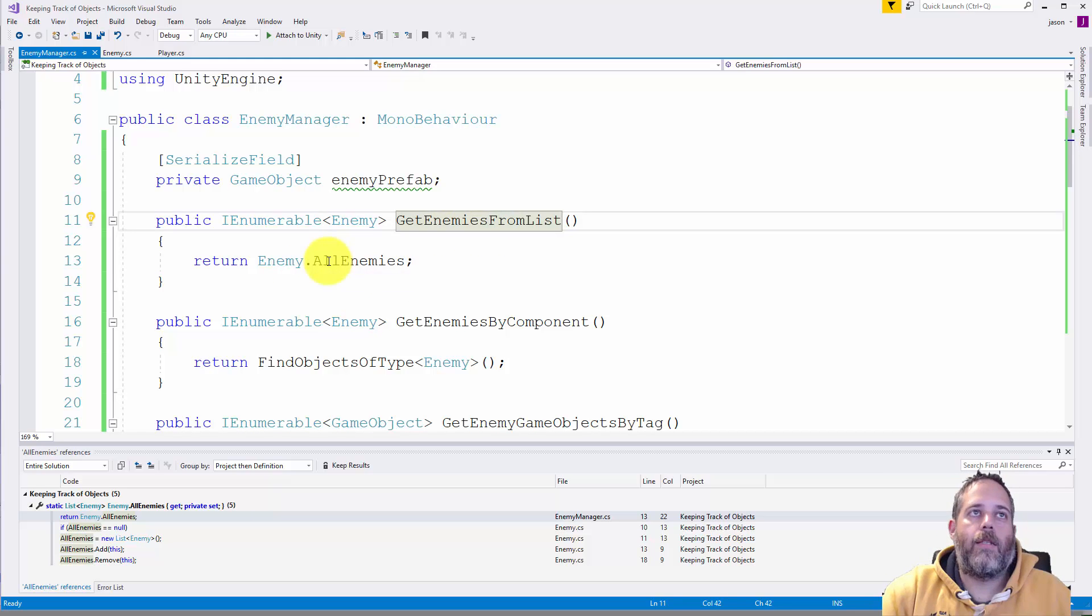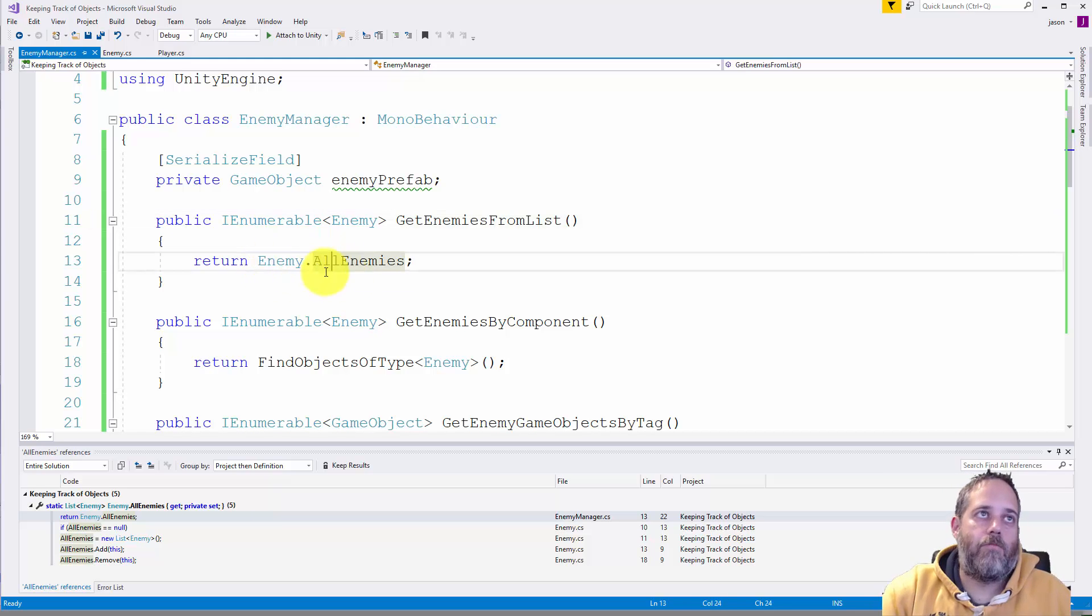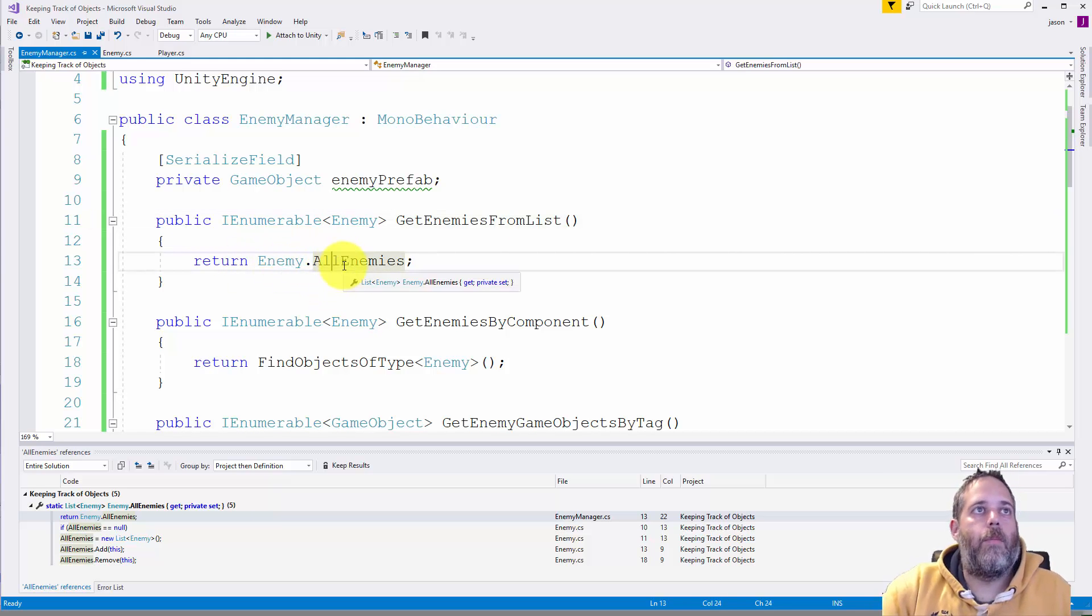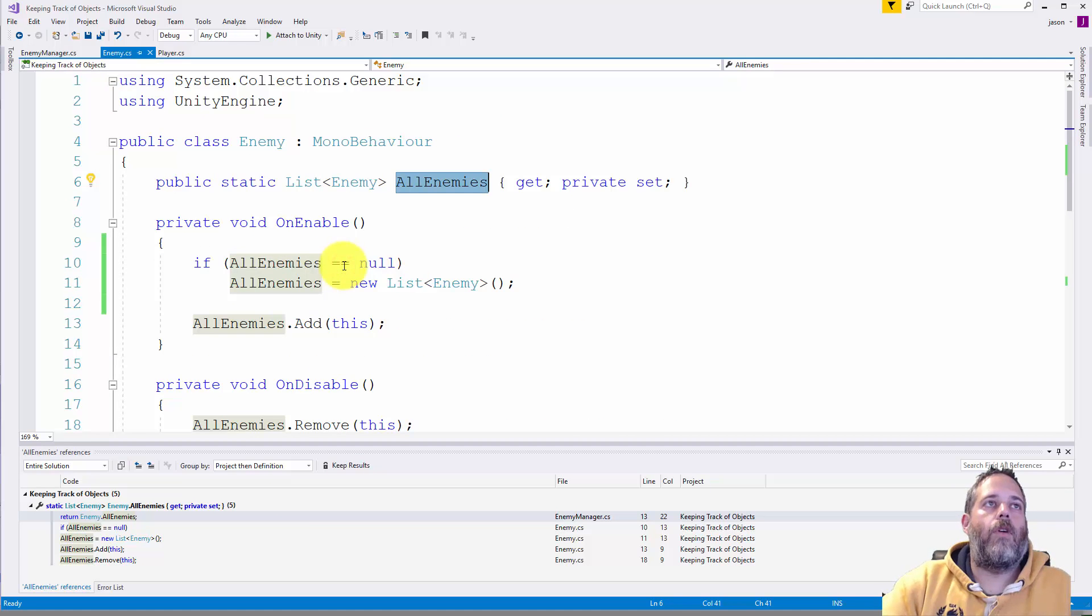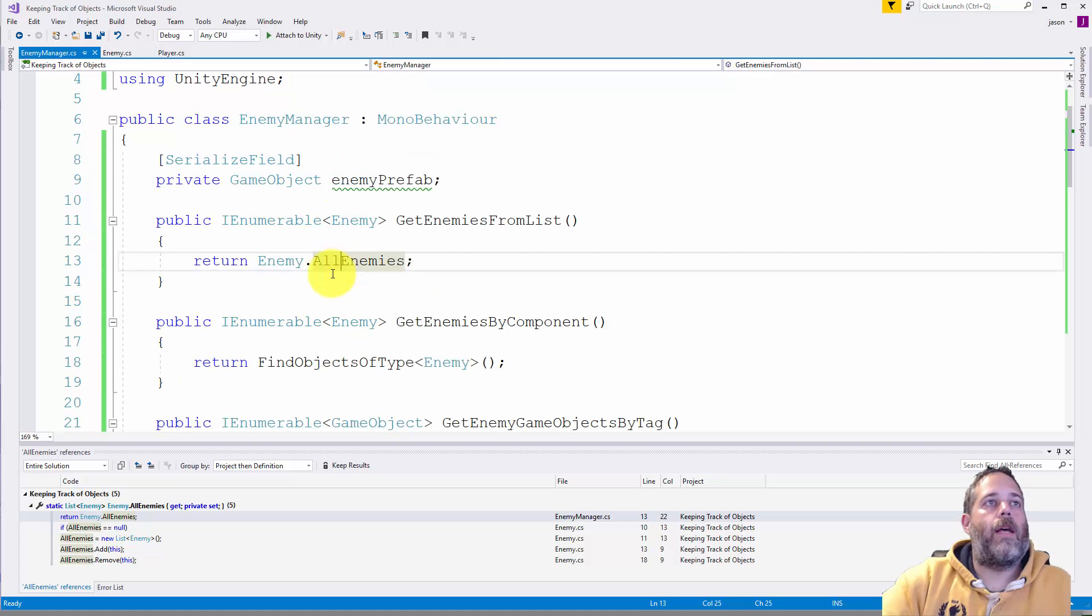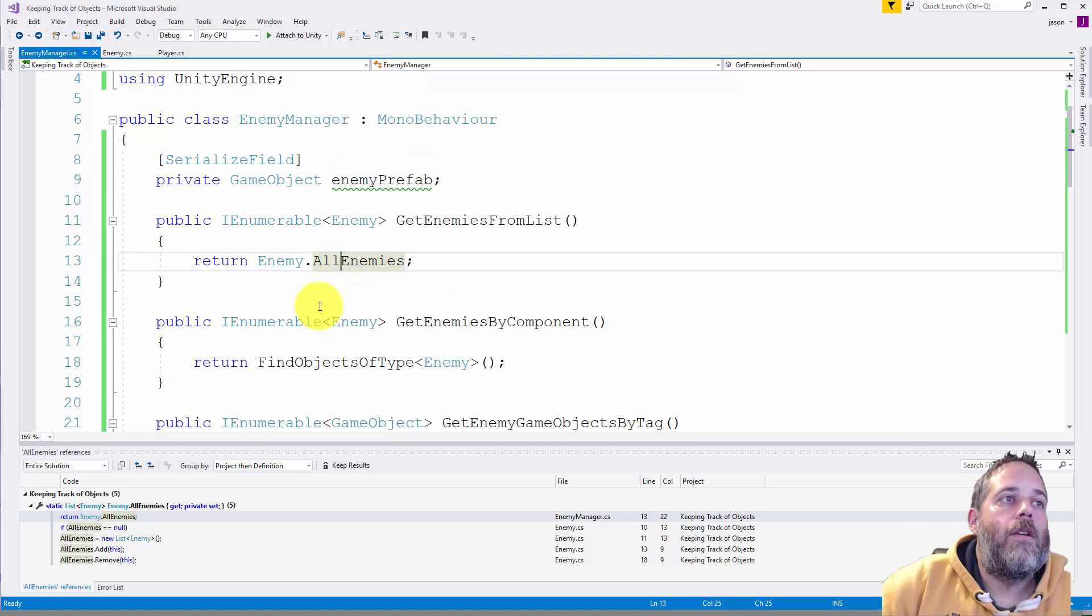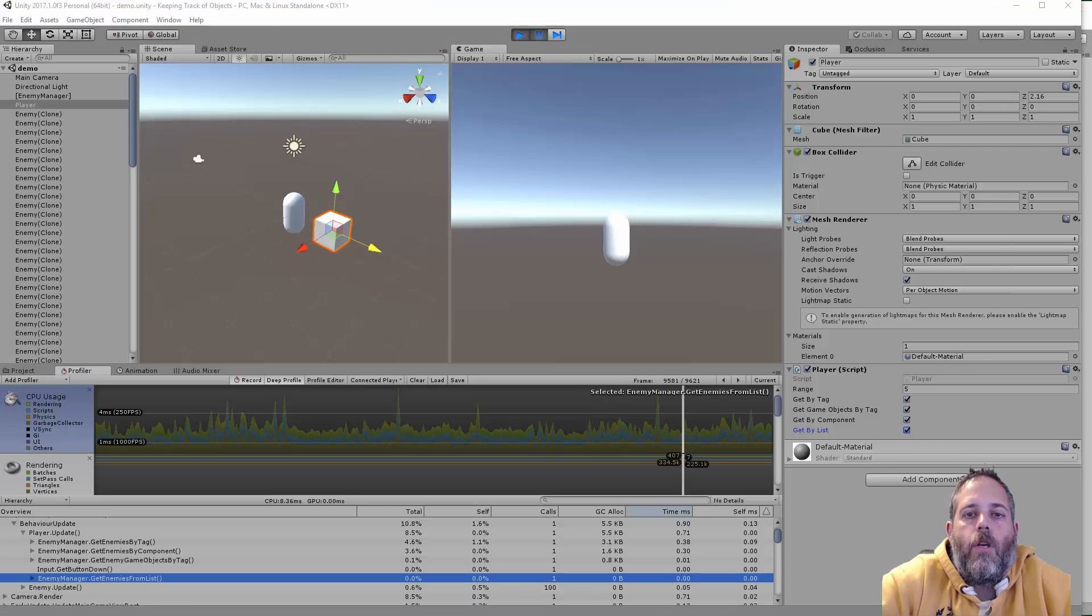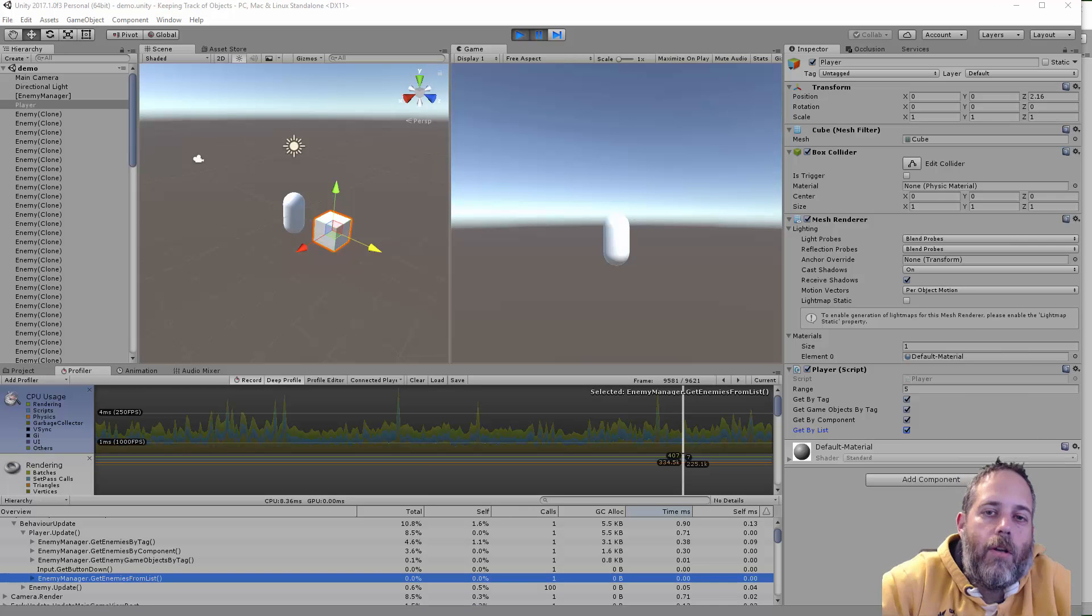So it's right here. Get enemies from list just returns enemy, the class type, dot all enemies. Because it's static it's just the class and then the field right here, or the property I guess it is.